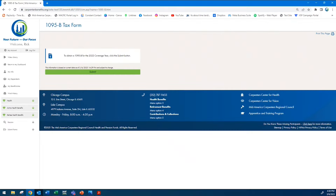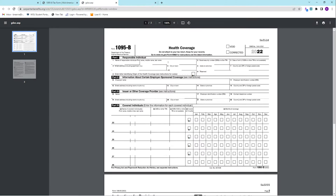In order to view your 1095-B form for the 2022 coverage year, click the Submit button. This will generate the 1095-B tax form that can be downloaded or printed.